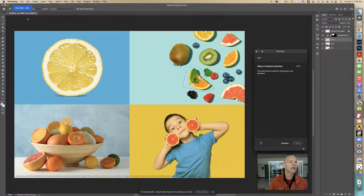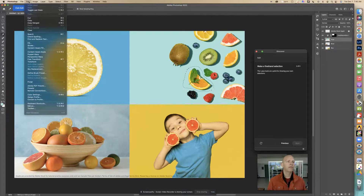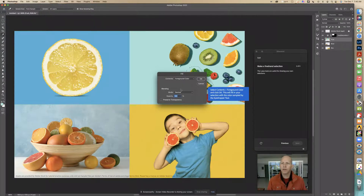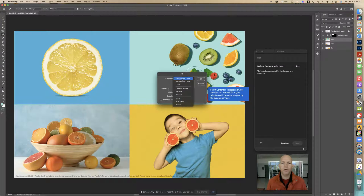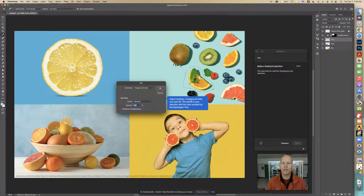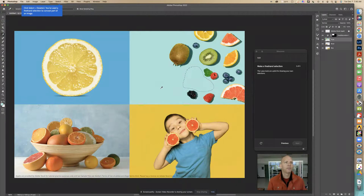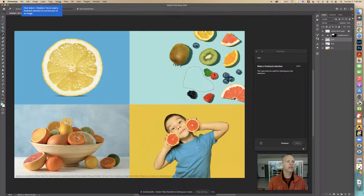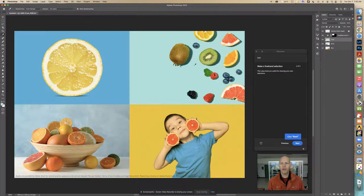Now it says click Edit, Fill. So I'm going to go to Edit and look for Fill. Select Contents Foreground Color and click OK — this will fill in your selection with the color sampled by the eyedropper tool. I'm going to use this foreground color because that's the color we want to fill this spot where the selection is. Watch what happens — that whole area is now the same color. Now go to Select, Deselect to get rid of that little line, and now I'm going to click Next.